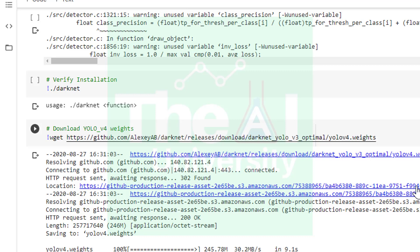I also wanted to show you how pre-trained YOLO v4 object detector detects objects in an image and in video. We however will be training the object detection model on our coffee and tea dataset in the later video, but for now let's take a look at how pre-trained YOLO v4 detects objects.